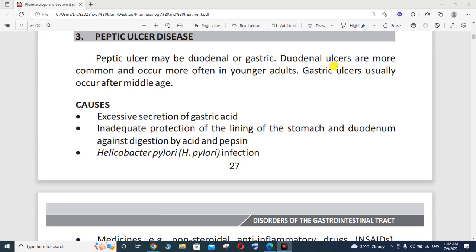So what is Peptic Ulcer Disease? Peptic Ulcer Disease is totally related to the disease of the stomach. Peptic Ulcer may be duodenal or gastric — there are two types: one is duodenal and the second one is gastric.